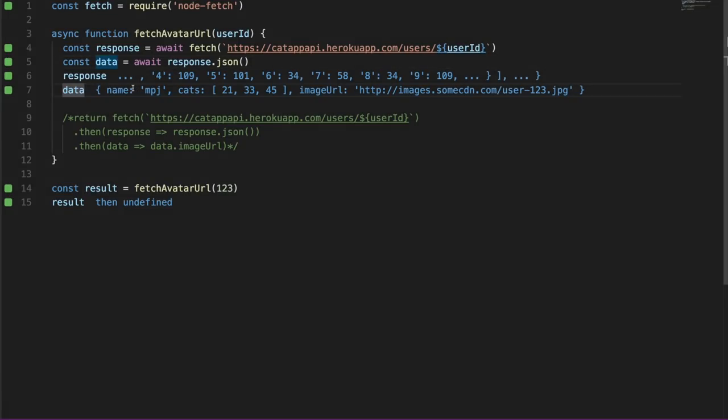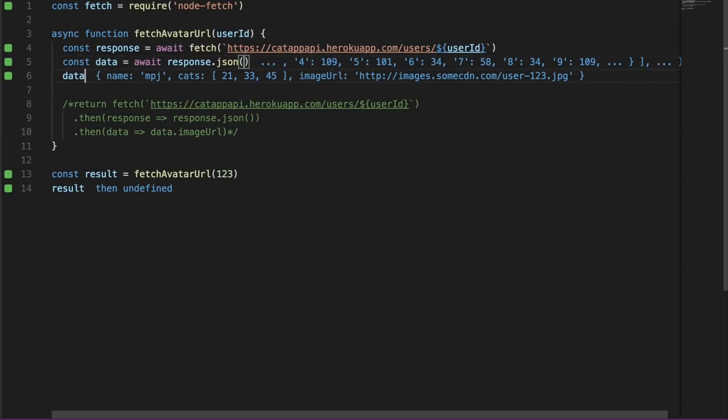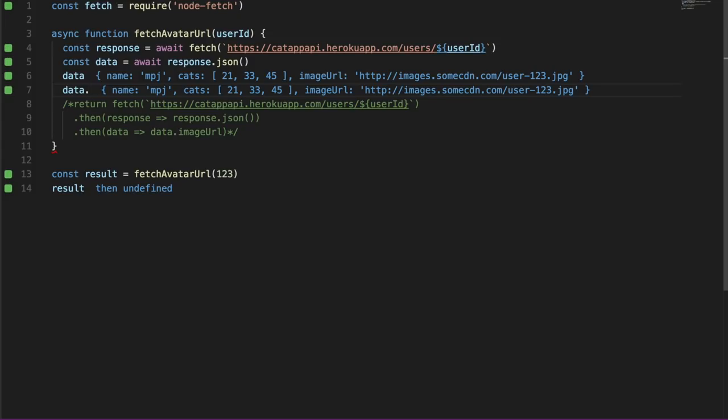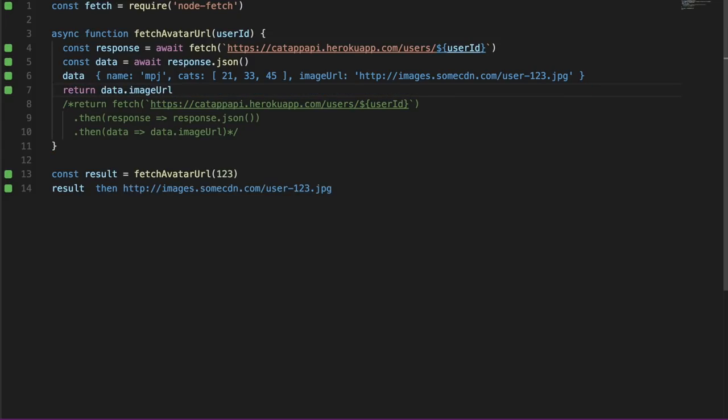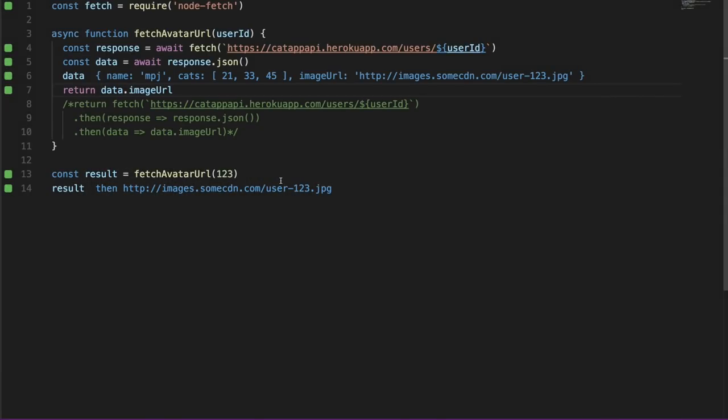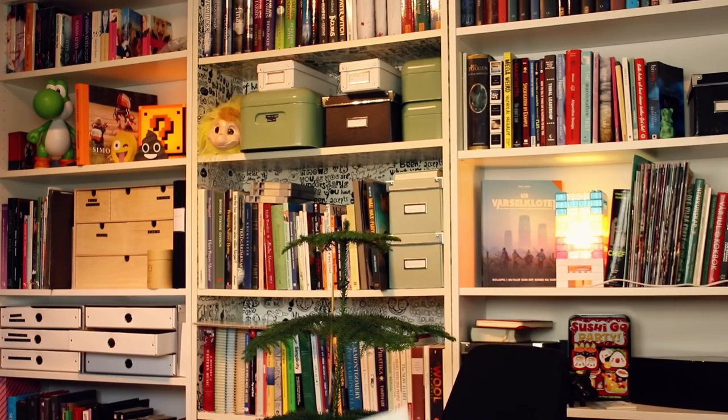Let me delete the response line here. We don't care about that at the moment. And I'm now going to do data.imageUrl and we're going to return that. Boom! And now we see that the result of fetch avatar URL is now a promise that resolves to the image URI. And thus, it behaves exactly like our previous implementation here. So now we have rewritten it using async await.